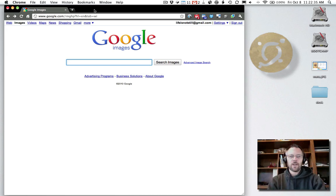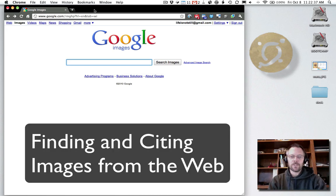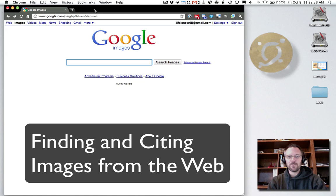Michael Ashley here. A quick two-minute tutorial on citing images you find on the web.